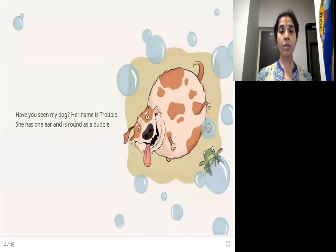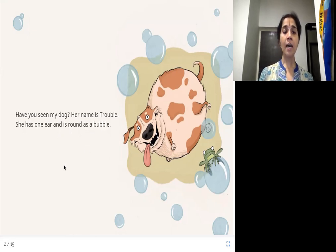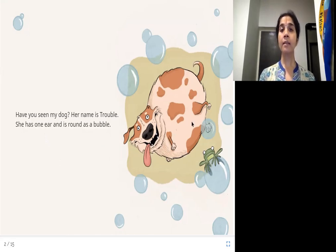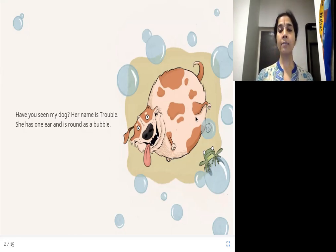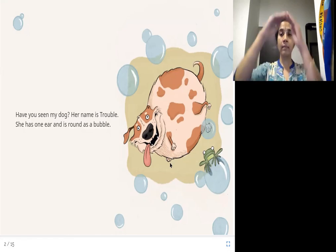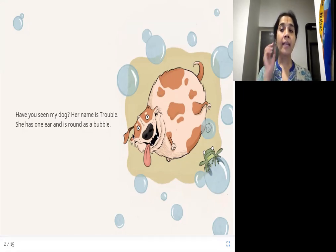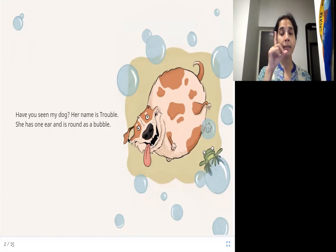Have you seen my dog? Her name is Trouble. She has one ear and is round as a bubble. So this girl is asking, have you seen my dog? Her name is Trouble — that's the dog's name. She's round, nice and round, like a bubble. And you can see the bubbles in the picture. Also, look at this dog — it has only one ear.